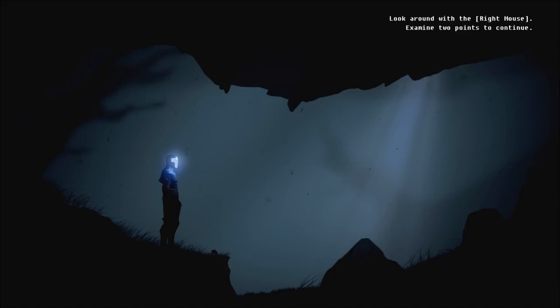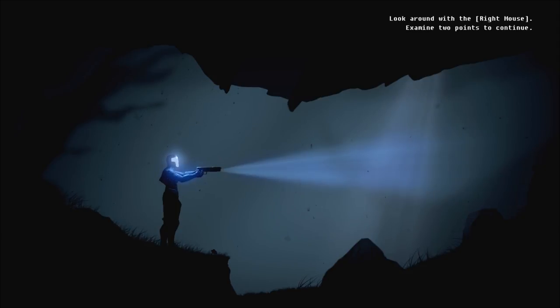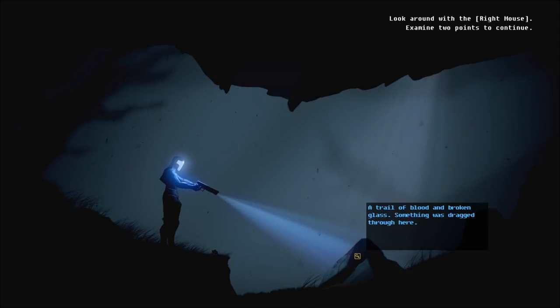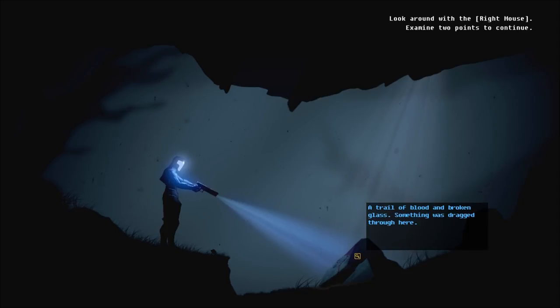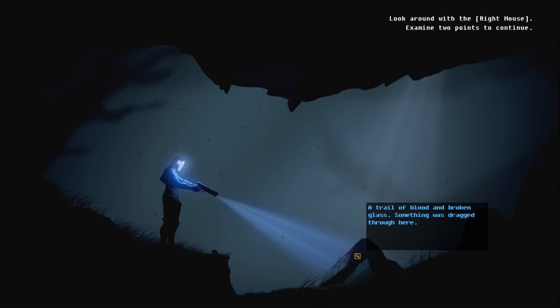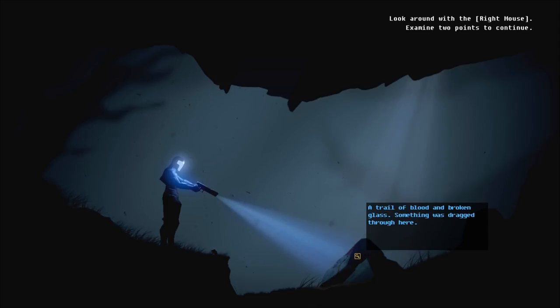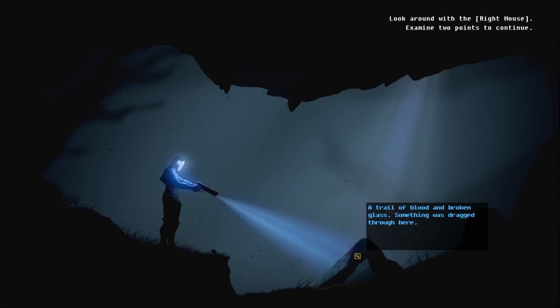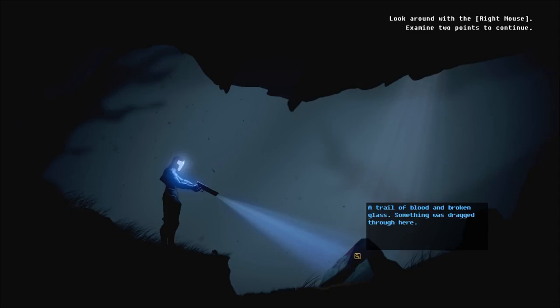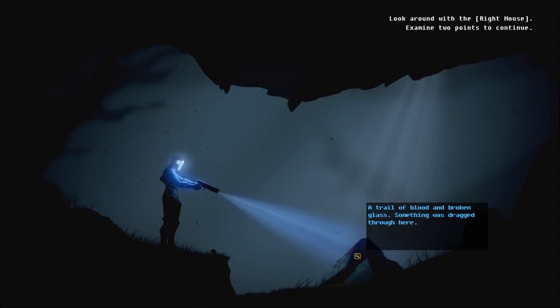Accessing on-suit logs. Mission parameters and location data not found. So, in other words, we don't know where we are, what we're supposed to be doing. A trail of blood and broken glass. Something was dragged through here.